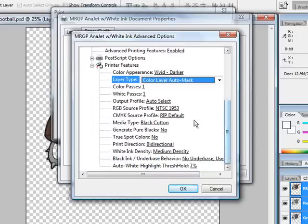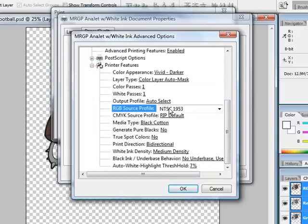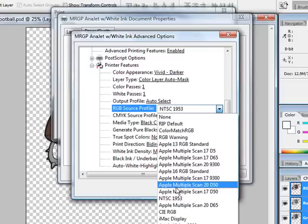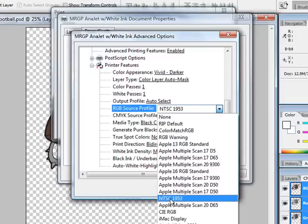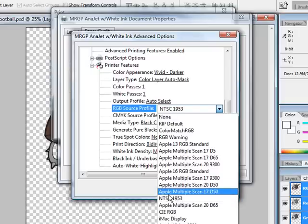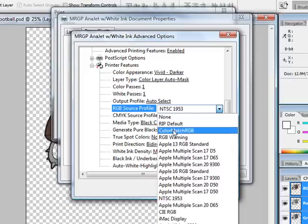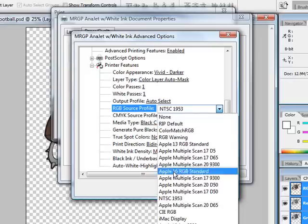We'll scroll down and you'll notice that you can choose for your RGB source profile. Because this graphic has red in the tongues, I think the red and blue is best come off of NTSC 1953. You can also look at color match RGB as well.